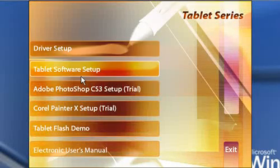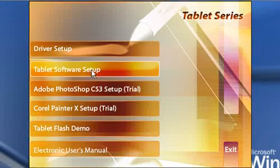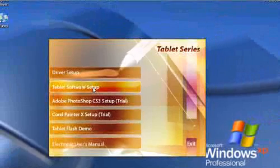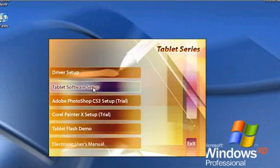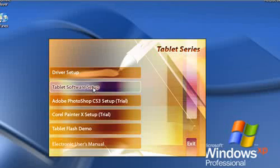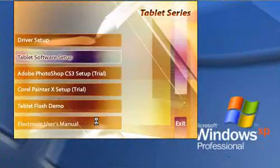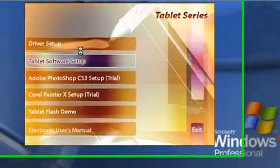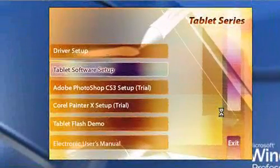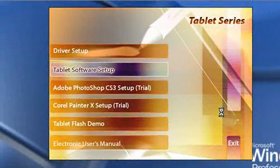is select the Tablet Software Setup. So once again, double-click on this and you'll have a similar screen as you had for the driver setup.